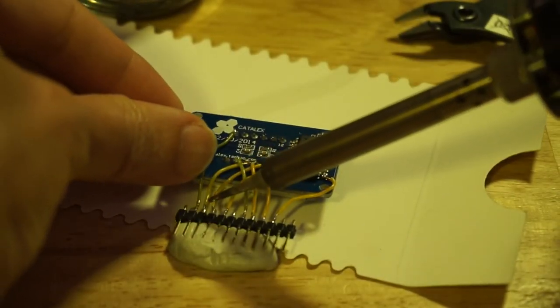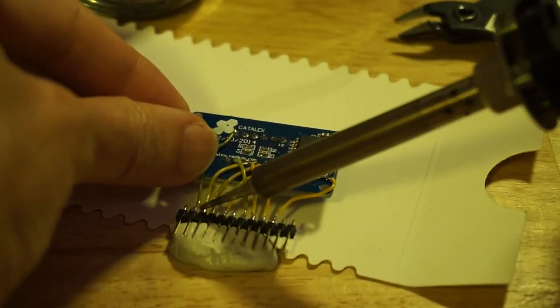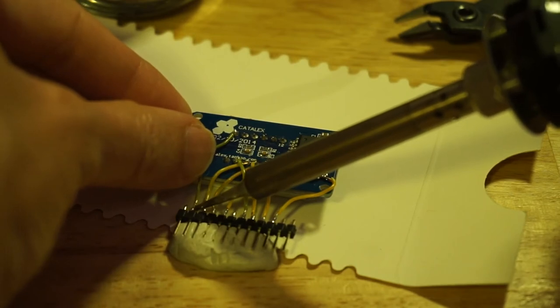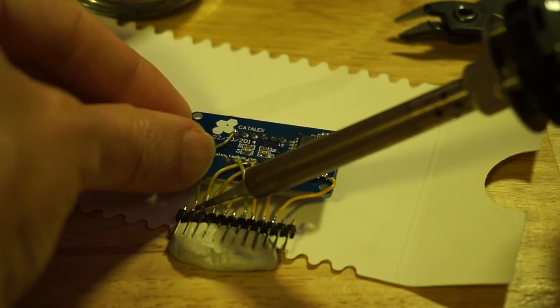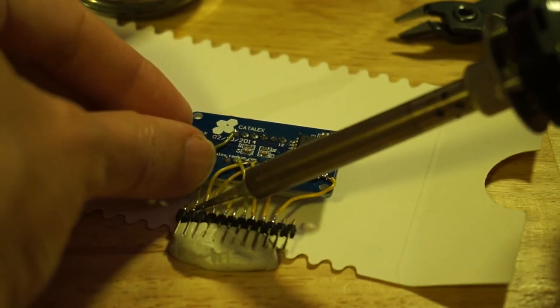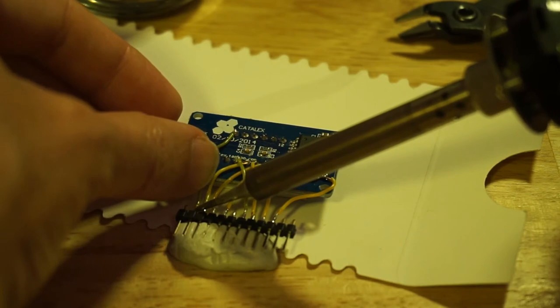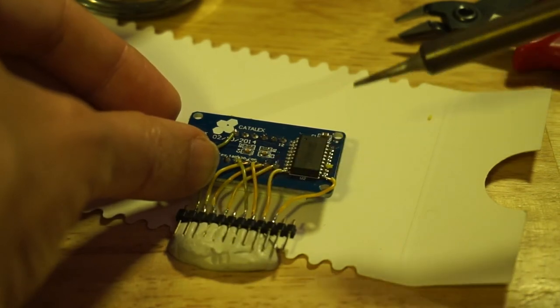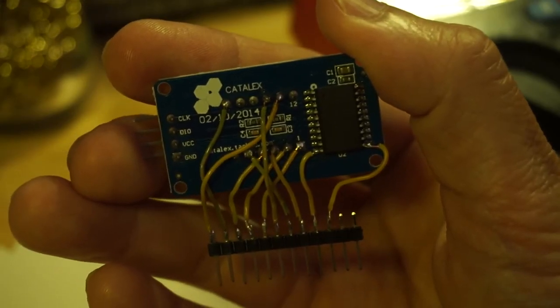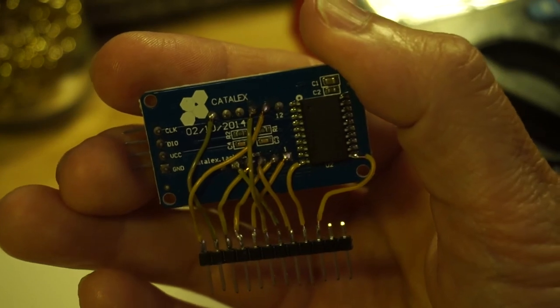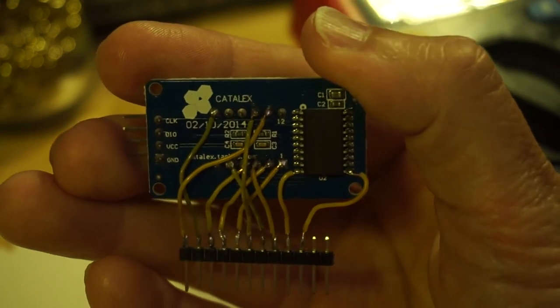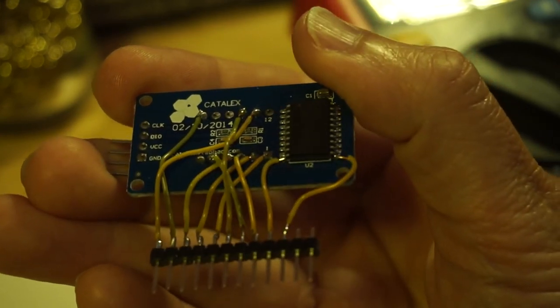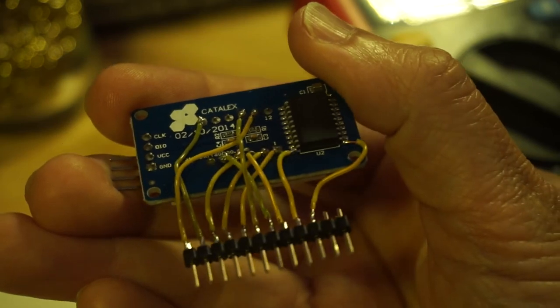Instead of soldering wires directly to pins Seg1 to Seg8, it is much easier to use the anodes of the LED display. And here is the completed breakout. Admittedly, not very tidy, but it will do for breadboard experimentation.